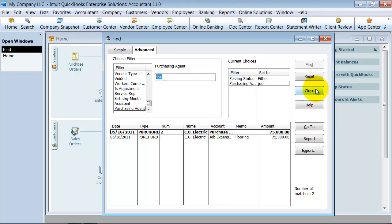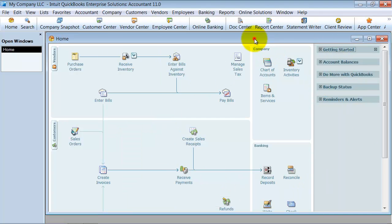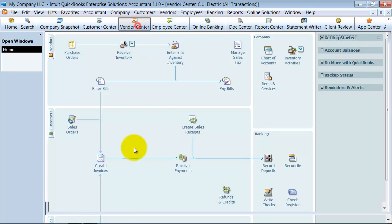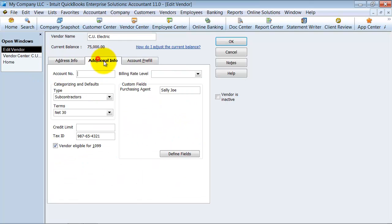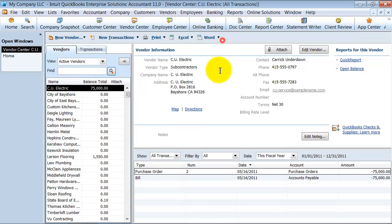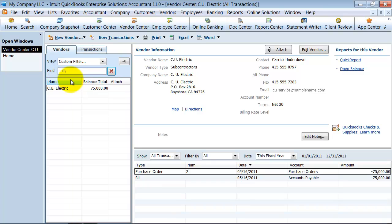So I'm going to go ahead and close out of this. The other thing that you can do in the vendor center too is, if you fill in the additional information field, Sally Jo here. That is a searchable field up top here. So if I click Sally, it's going to pull up all of my Sally Jo information, all my vendors that use Sally Jo.